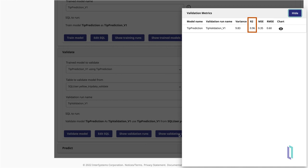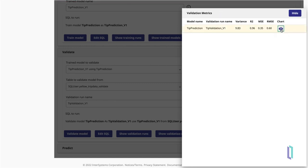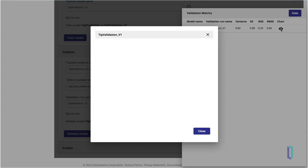In this case, the R squared value is very close to one, indicating a strong predictive model. You can also click the eye icon in the chart column to see a visualization of your model's validation results.